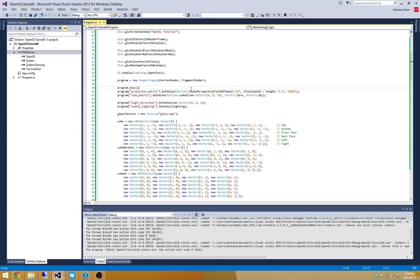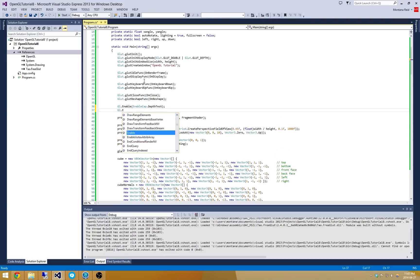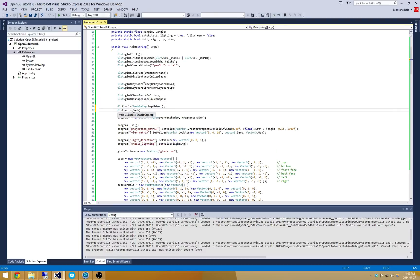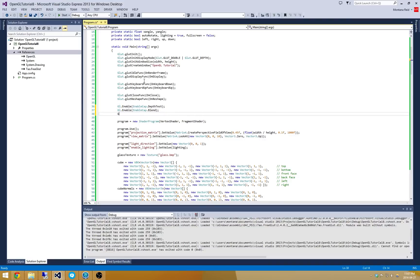The next trick will be actually enabling alpha blending. So we can do that by going here and saying that we want to enable blending. And we have to provide some sort of blend function.